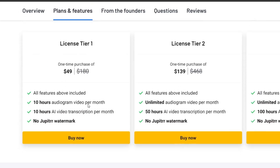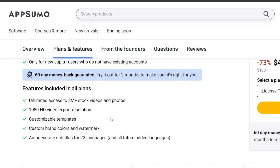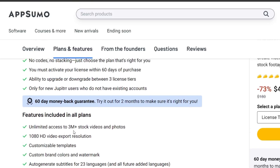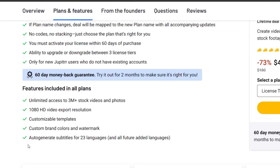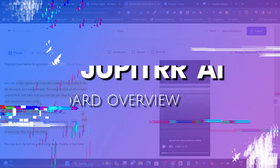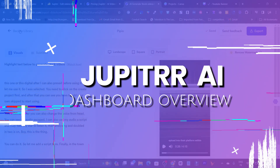In the single tier plan, you get 10 hours of audiogram video per month credit, and 10 hours of AI video, image, or transcription generation. This is the best value at such affordable pricing. The features include unlimited access to 3 million-plus stock images and videos, 1080p Full HD video export resolution, customizable templates, custom brand colors and watermark, and auto-generated subtitles for 23 languages. Now let me give you a detailed demo and overview of its dashboard and features.